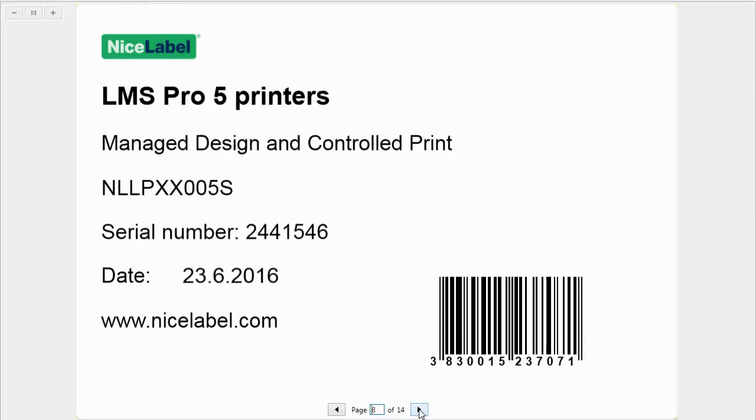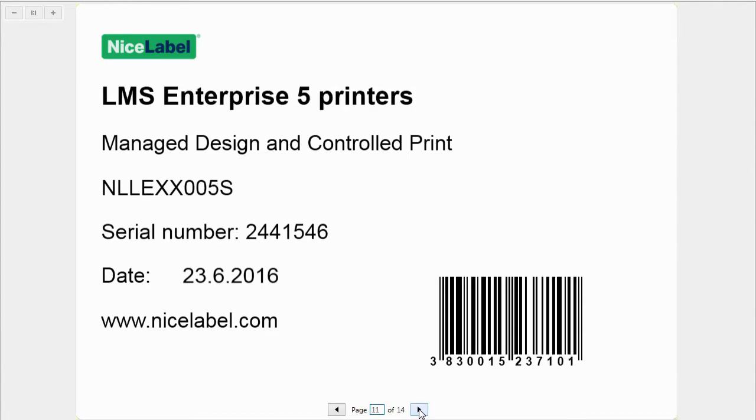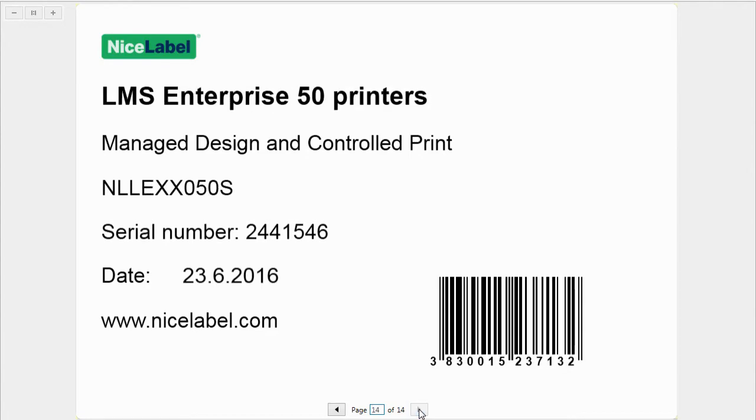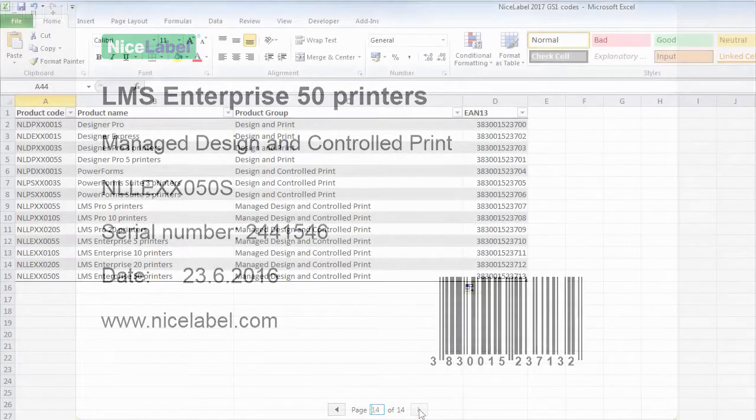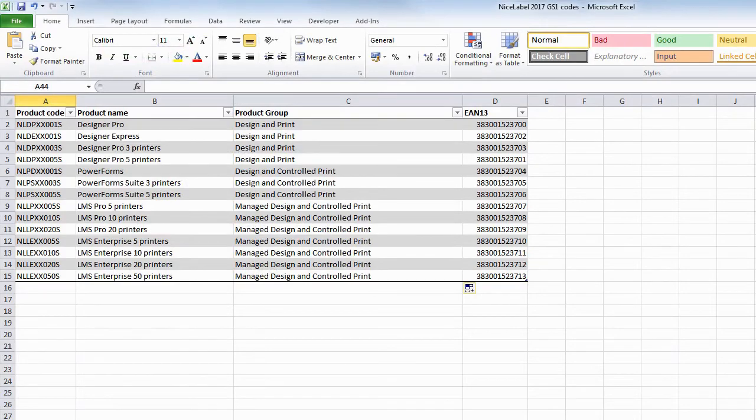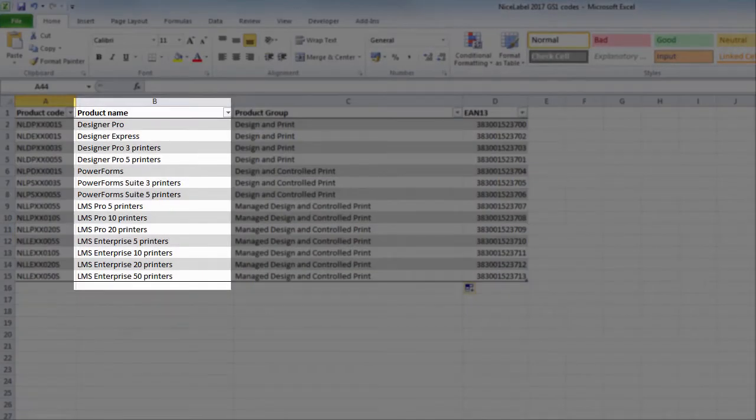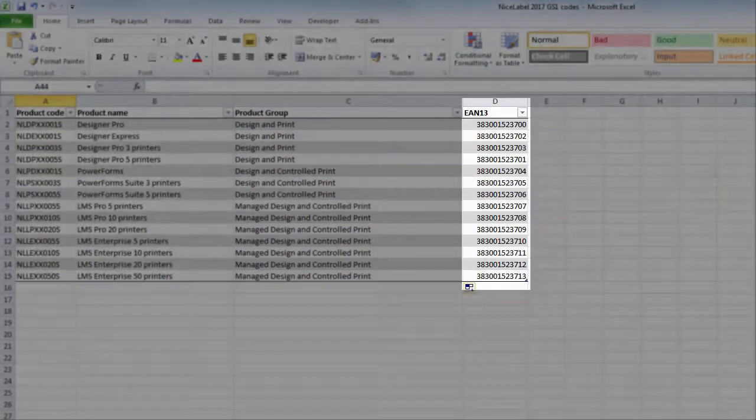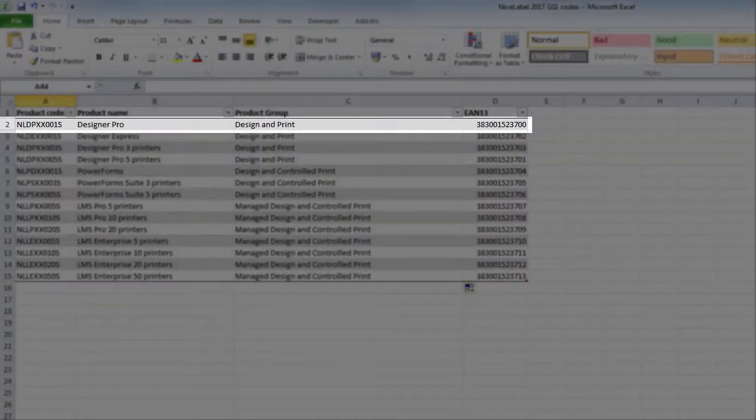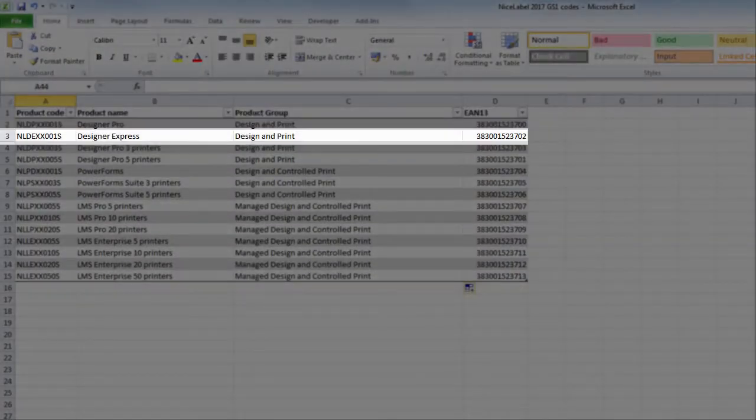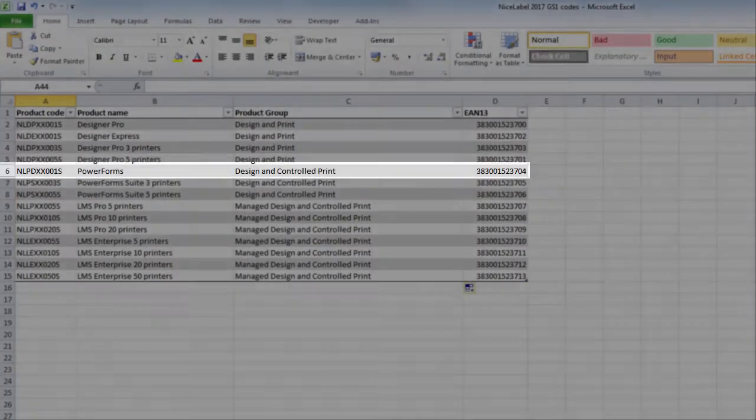You don't want to end up with hundreds of label variations. The simplest solution is to use an Excel spreadsheet for all label data. There are several columns for different label objects and multiple rows for different products.